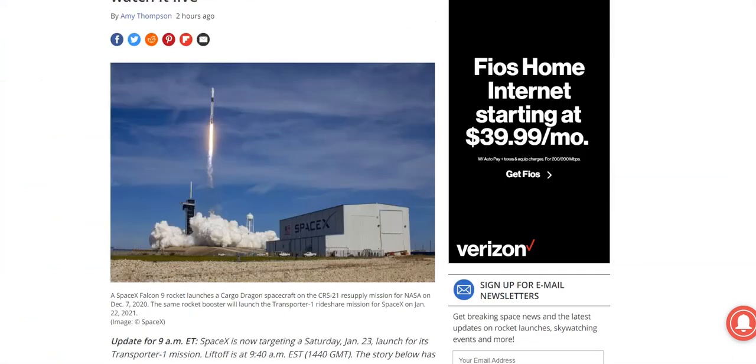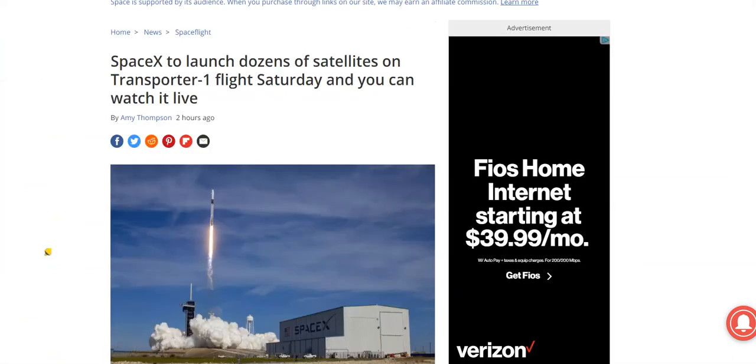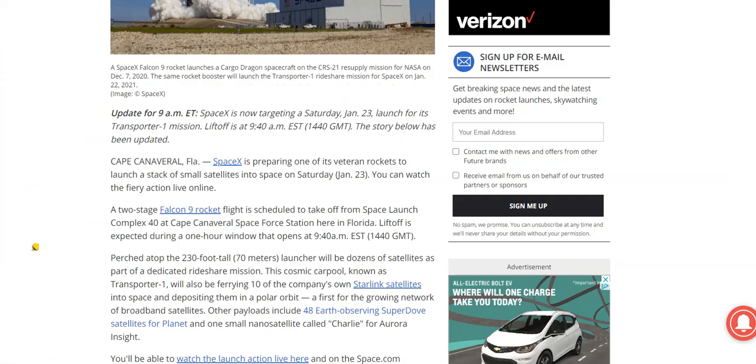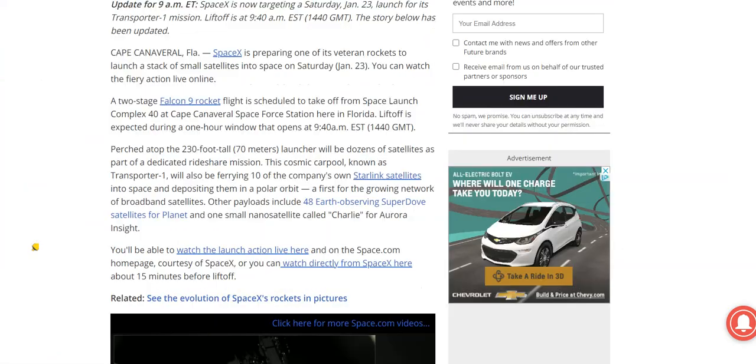So SpaceX is actually launching their Falcon 9 for multiple satellite operations. This is kind of like a rideshare operation they're doing. And they're working with multiple companies on this one. So they have their Starlink satellites as part of this. Those are going to be going into orbit. I know that they just launched earlier this week one of their Falcon 9s. Now they have more Starlinks going up. They also have another payload for a thing called Planet and also a nanosatellite called Charlie for Aurora Insight.